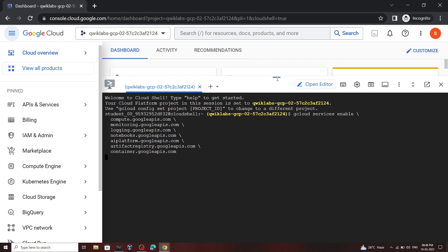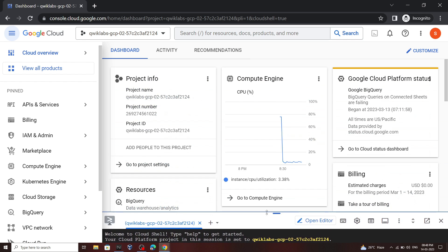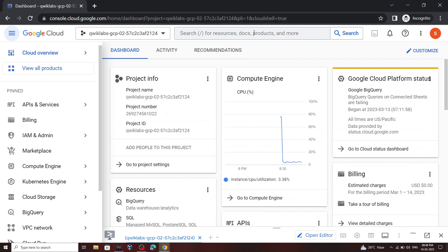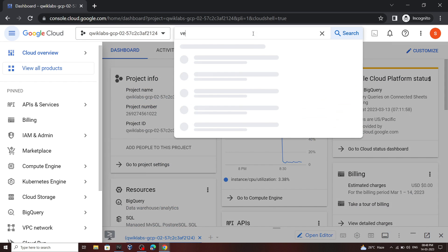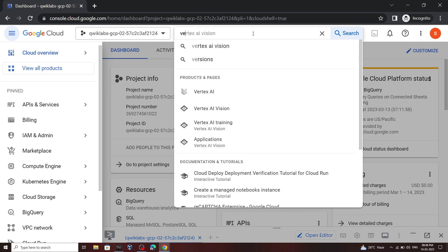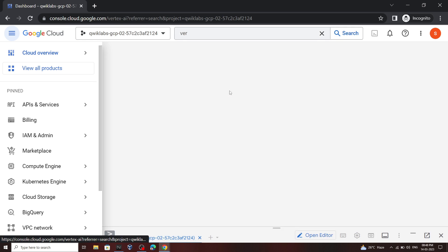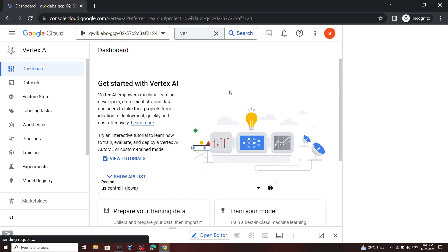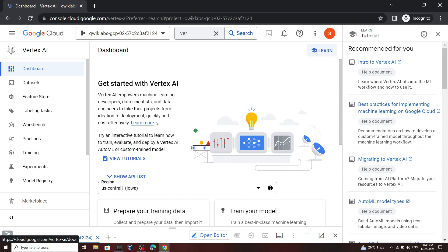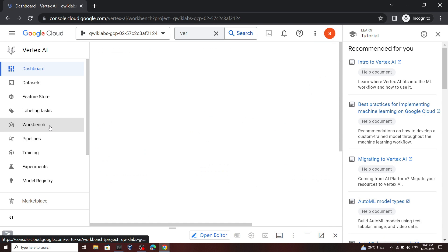Now you can minimize your cloud shell. And in the search bar, type Vertex AI. Open this. Now go to the workbench.